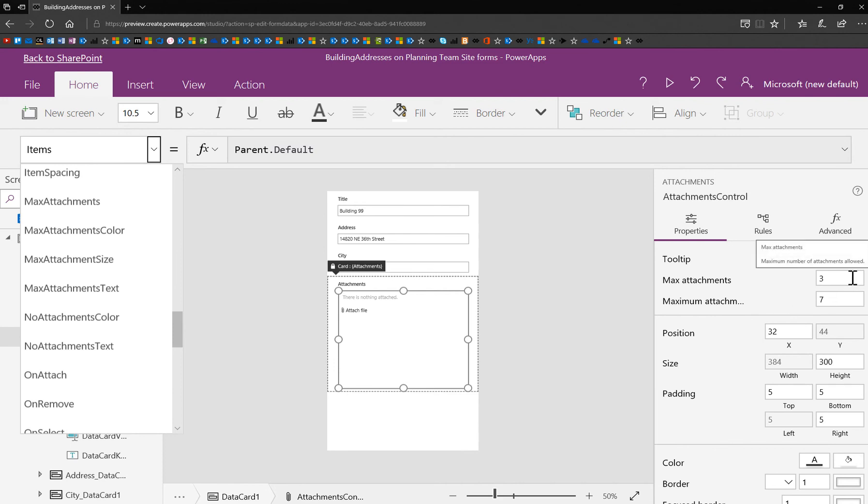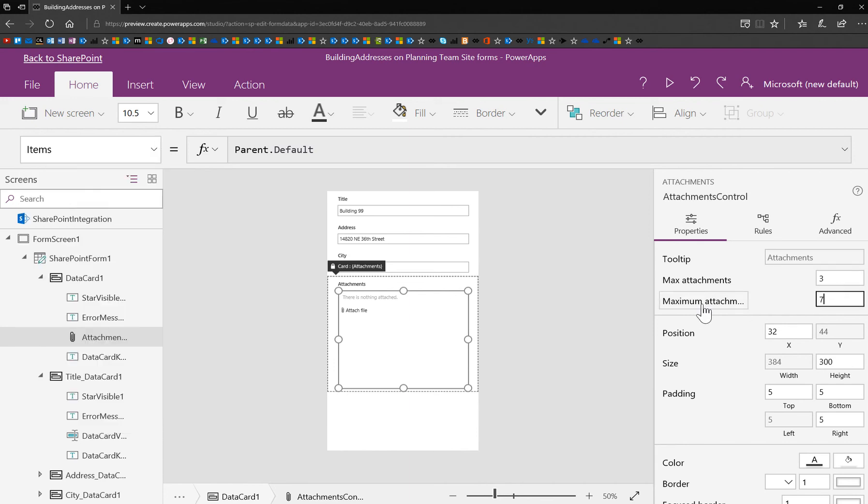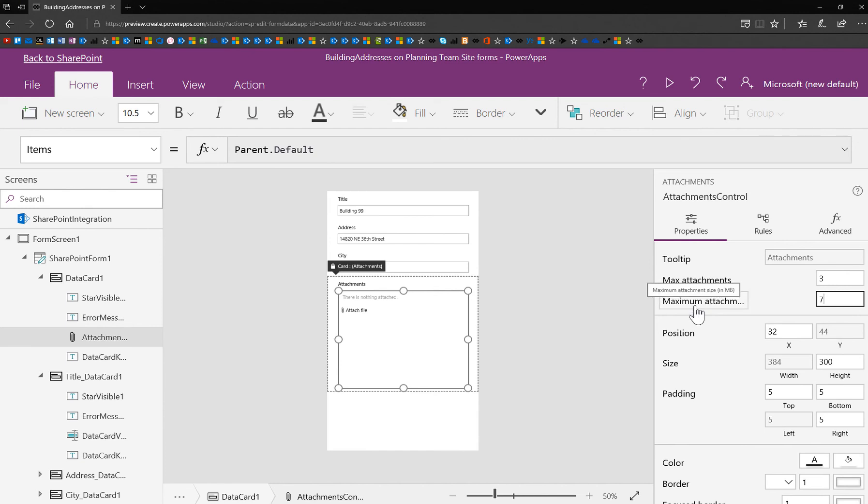The max attachment says how many attachments they can have for each list item. And the maximum attachments, if you hover over that, it'll finish filling it out, maximum attachment size in megabytes. So I've typed seven there, so that's seven megabytes.